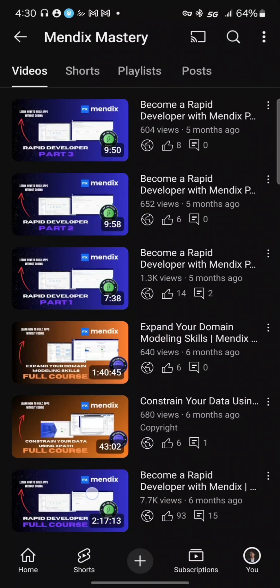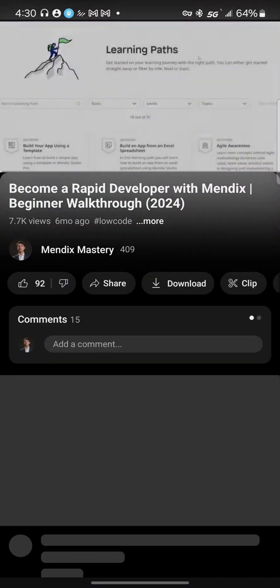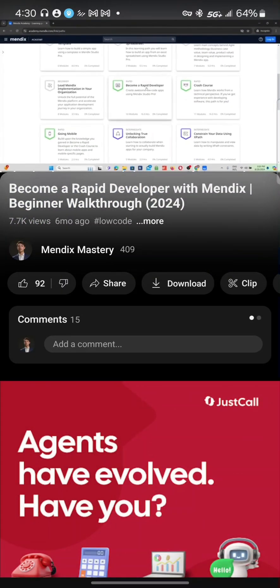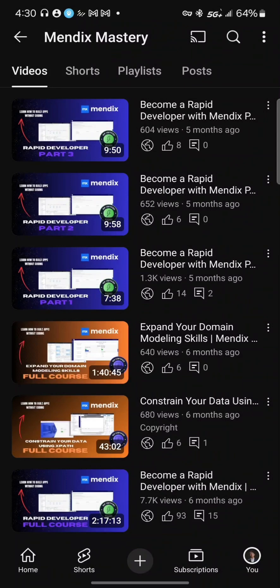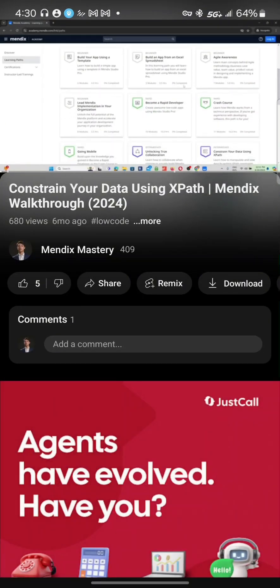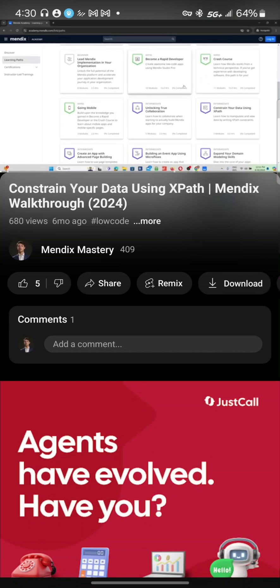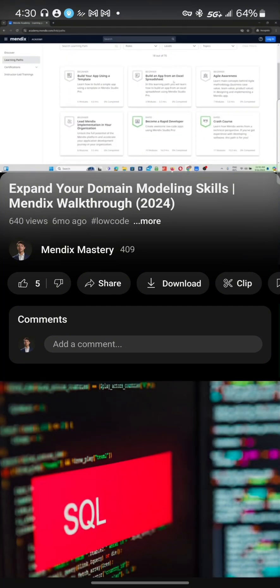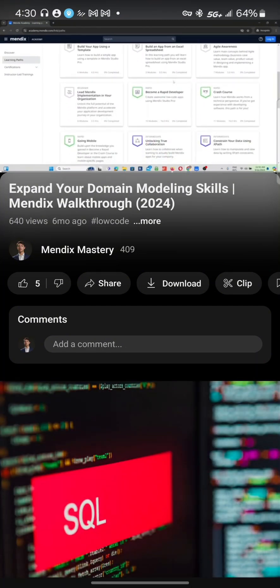1. Learn the basics with the Rapid Developer course. 2. Learn to filter for specific data in the Constrain Your Data Using XPath course. 3. Learn to work with more complex data in the Expand Your Domain Modeling Skills course.